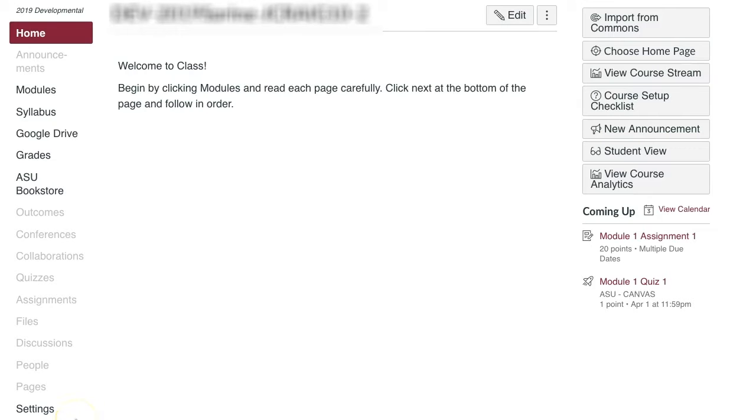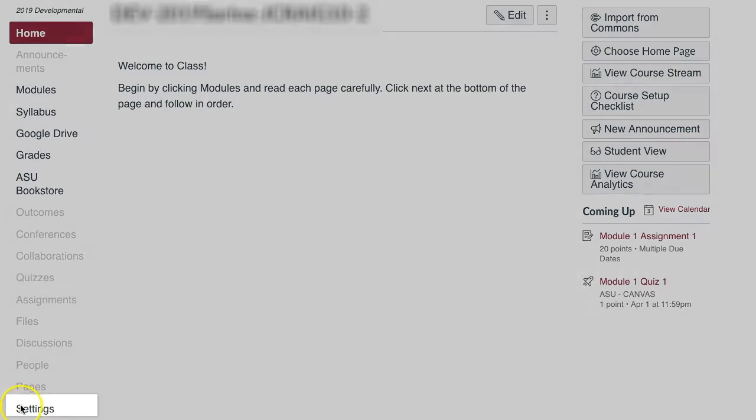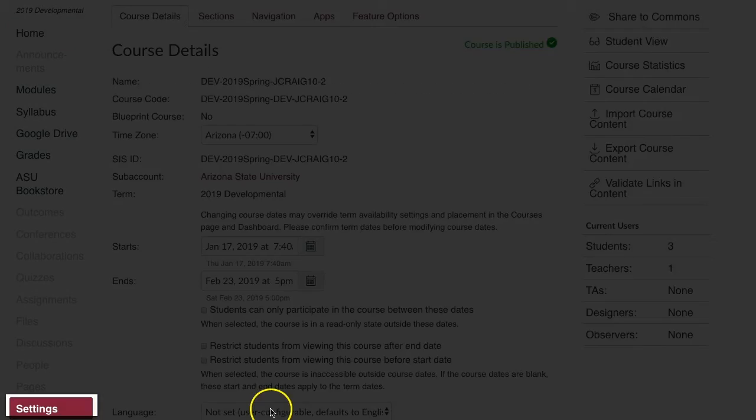To start, enter the course that needs materials. Go to Settings in the Course Navigation menu.